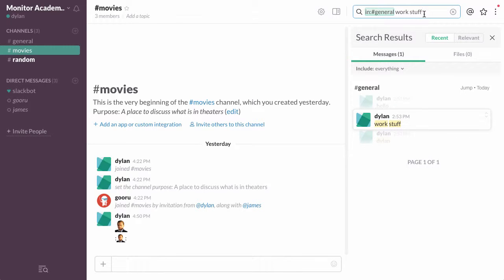Now all of that's pretty easy, but what you may not know is that you don't necessarily need to use the search bar to run a search within a channel.